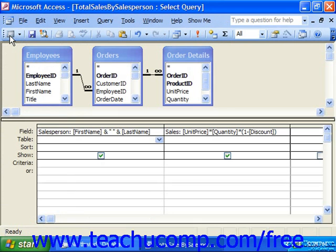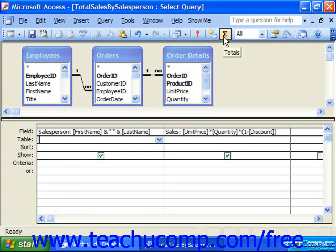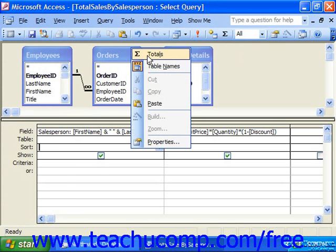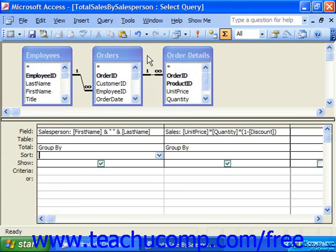To do that, you have to first, in the design view, click the totals button in the database toolbar, or simply right-click in any field and choose totals from the pop-up menu that appears. This then adds the totals row into your query's QBE grid.